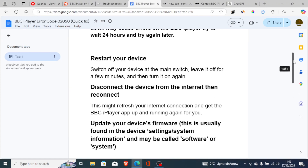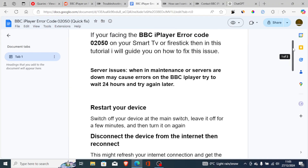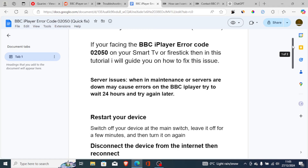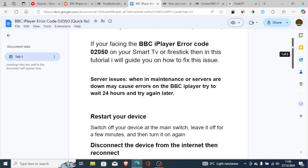But in most cases this is normally a server issue. Try to wait probably like a few hours and try again later, or you can also try the following methods which I have shown you.